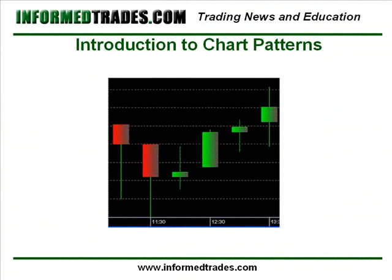In our previous lessons on support and resistance and trends, we went over some of the most basic chart patterns. Some of the more common patterns are uptrends, which we're going to identify with potential buying opportunities, and downtrends, which we're going to identify with potential selling opportunities. Although support and resistance aren't classified as chart patterns, there are many chart patterns associated with identifying support and resistance and potential levels where you might want to place a trade. So that's where we're going to start with a couple of the most common patterns relating to that.